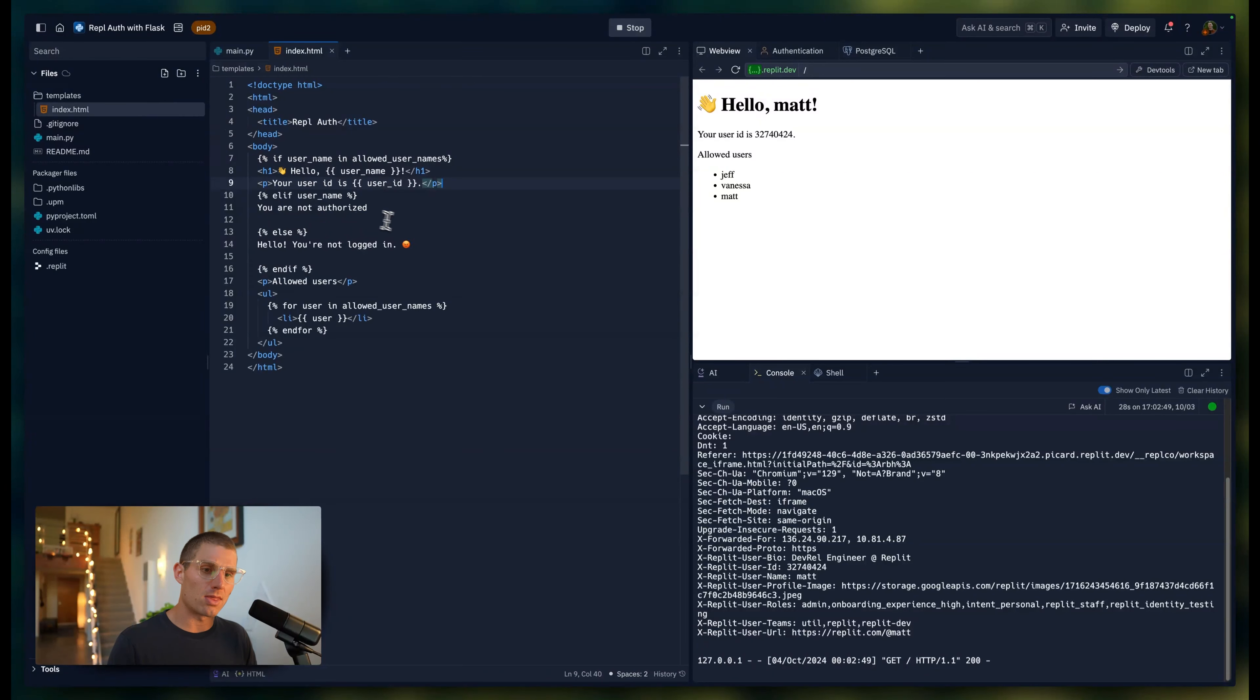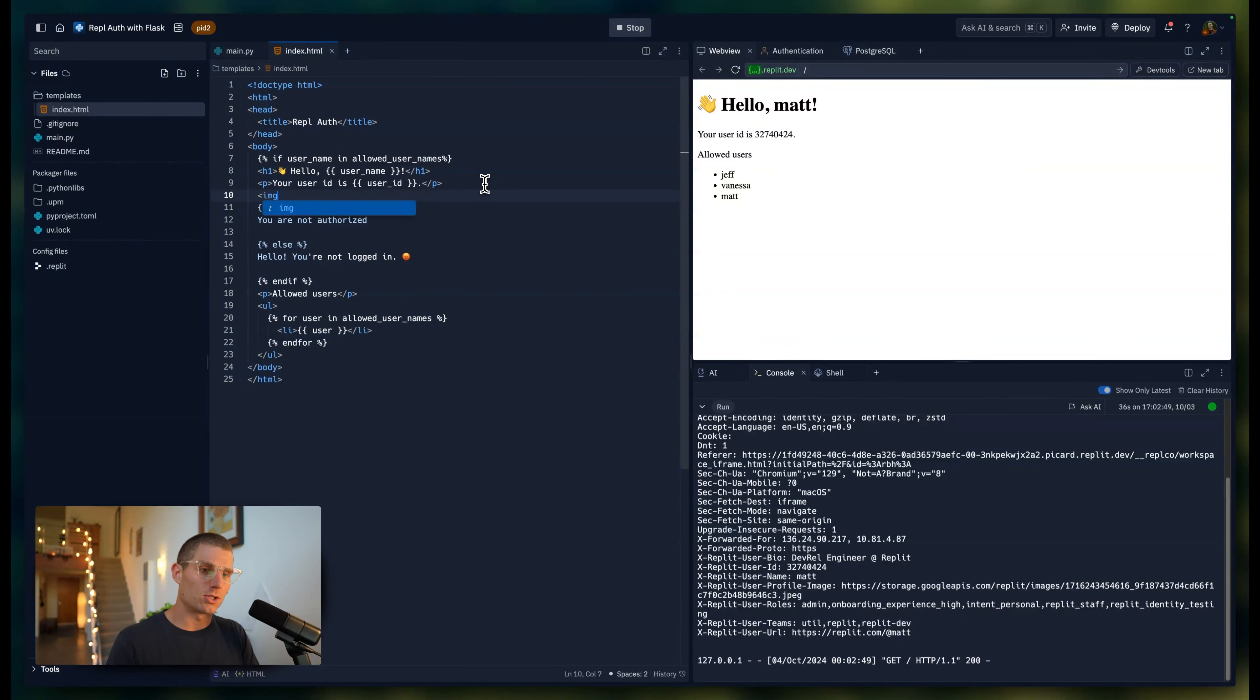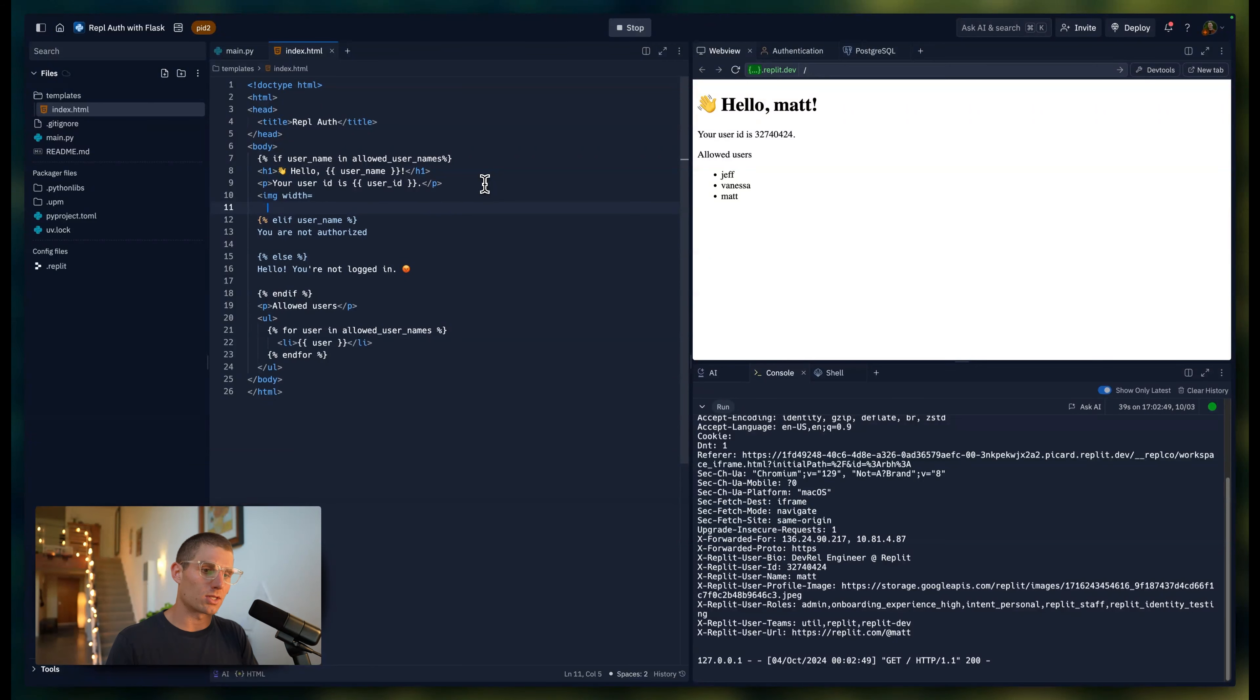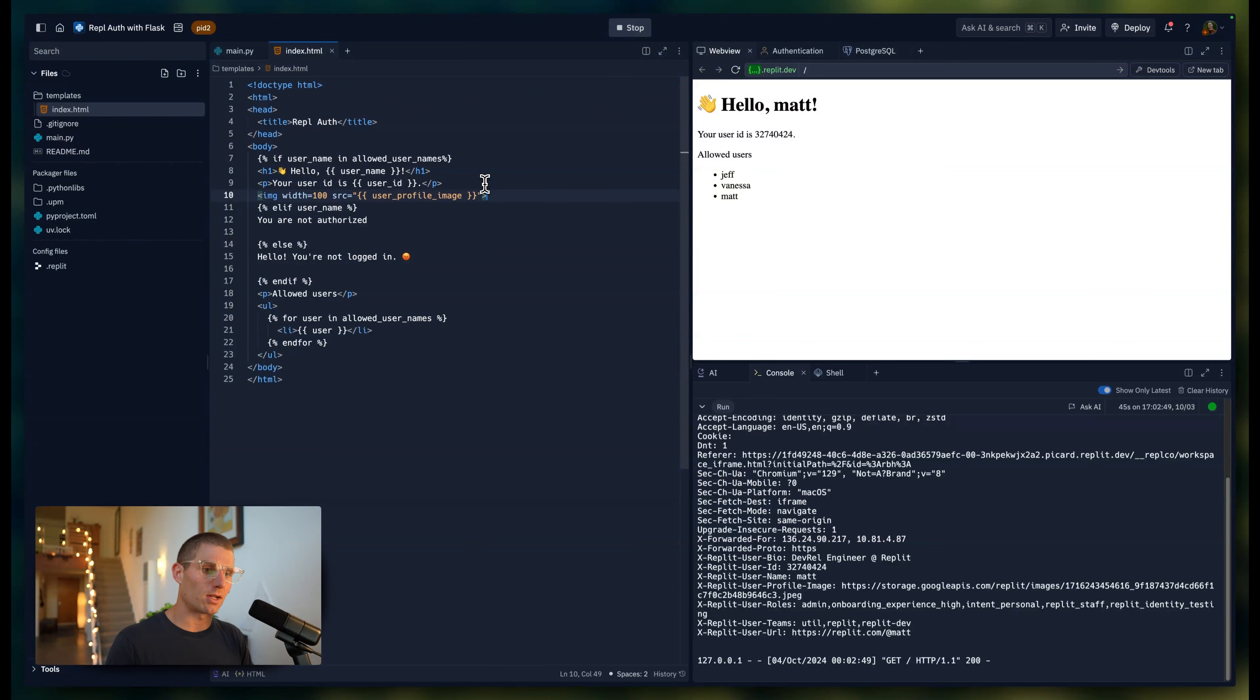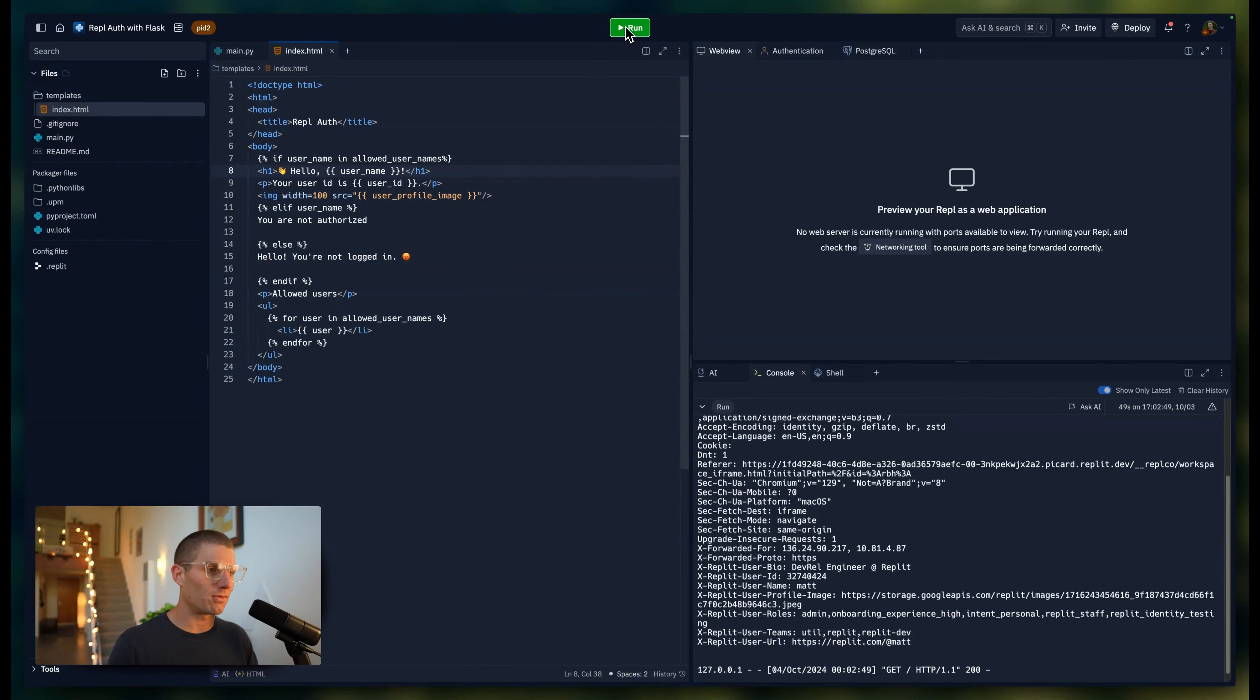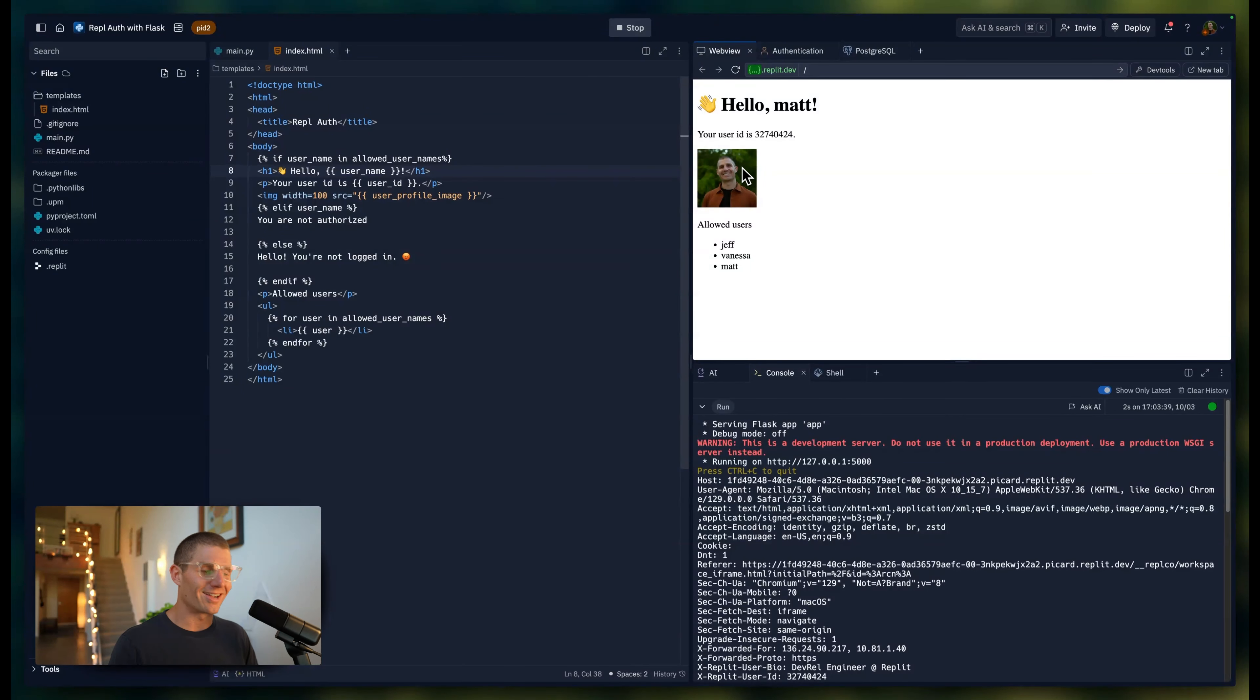Over here, what I can do is if the user's logged in, I can drop an image tag. I'll limit the width because I think my profile image is a little big. Yeah, we can do 100. And then source equals user_profile_image. Replit has us on the autocomplete there. And if I rerun this, I get a profile picture.